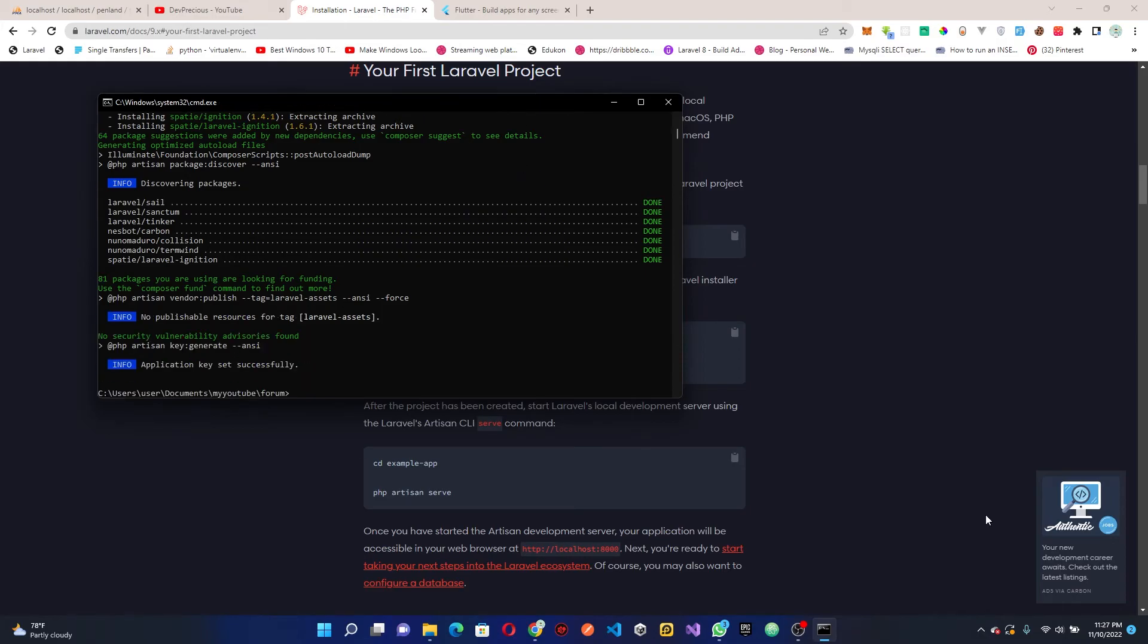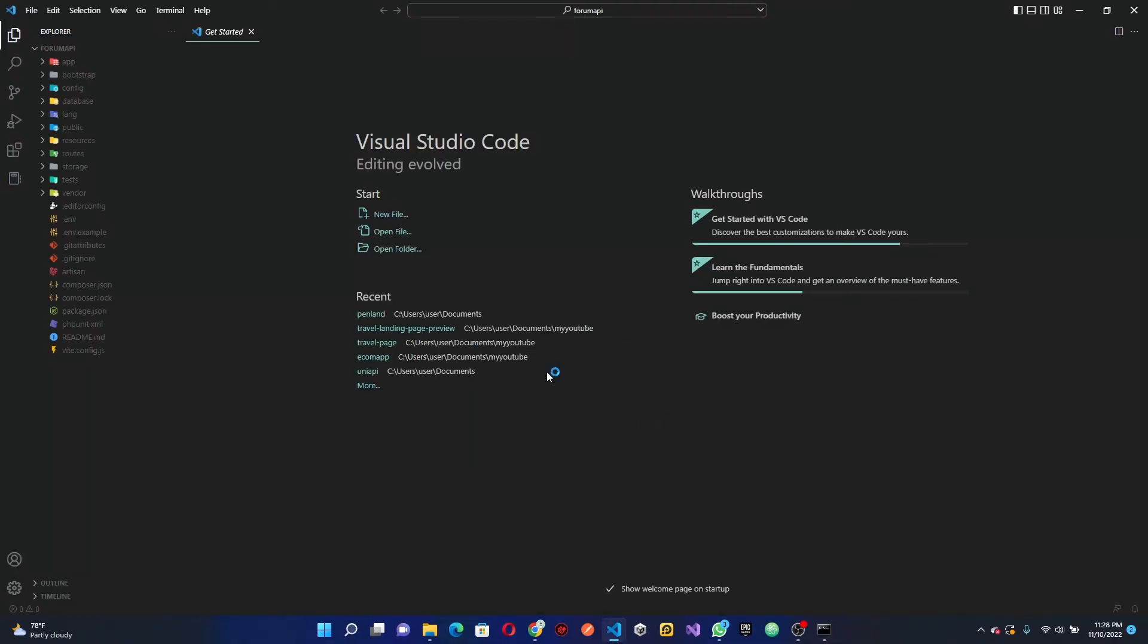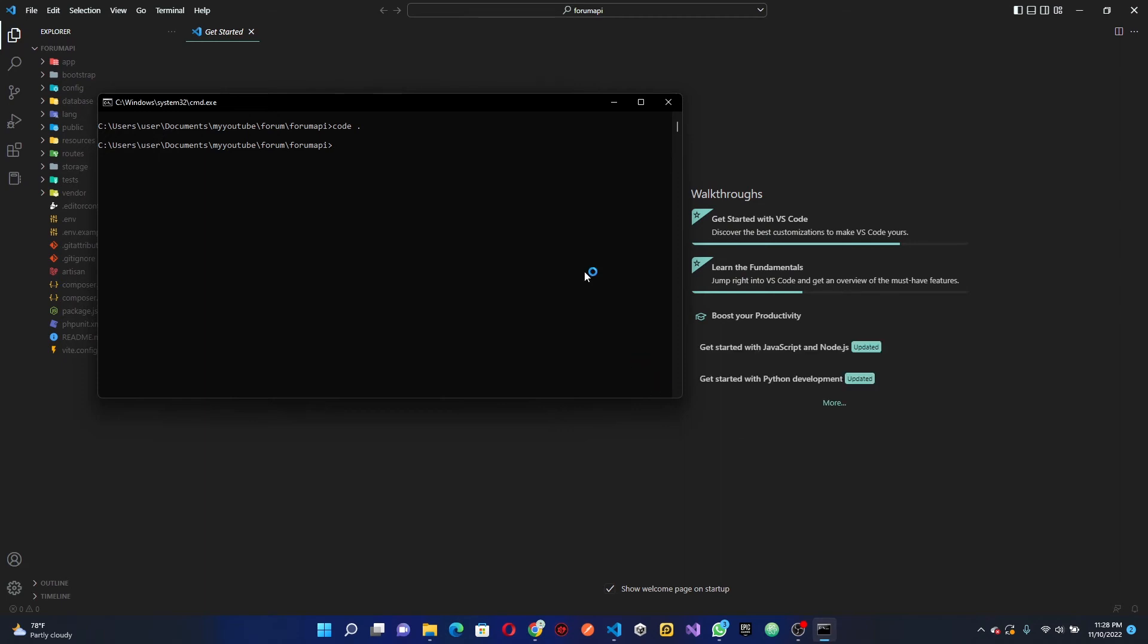All right, our project has been created successfully. What we can do now is open up our project. In the terminal I'm going to CD into the forum API, which is our project folder, and I'm going to press code dot to open my project in Visual Studio Code.